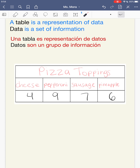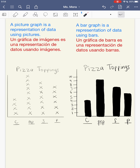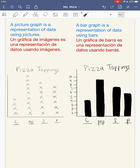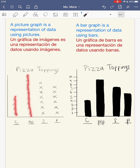So yesterday we learned about a picture graph, which is a representation of data using pictures. This is my picture graph, and I used the same table from the previous slide. The title was Pizza Toppings, these are my categories, and these were the numbers from the table: 4, 9, 7, and 6.